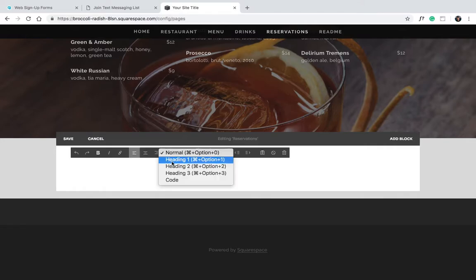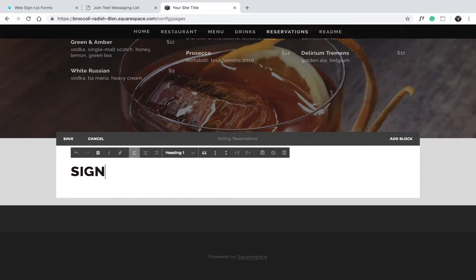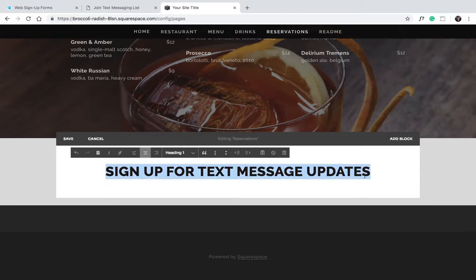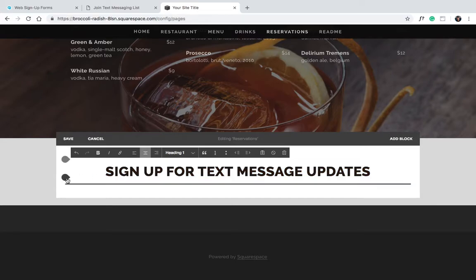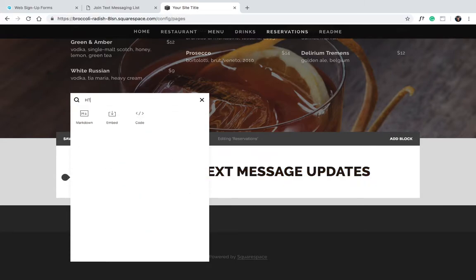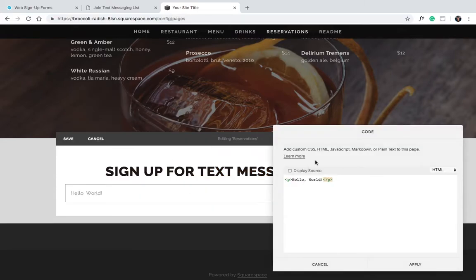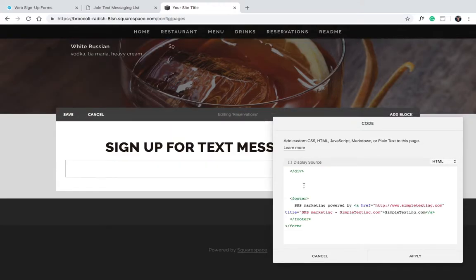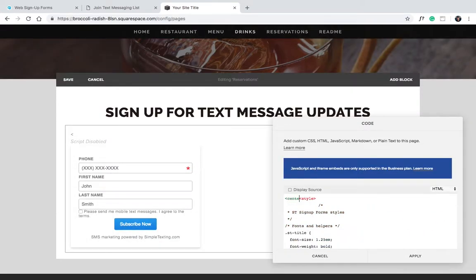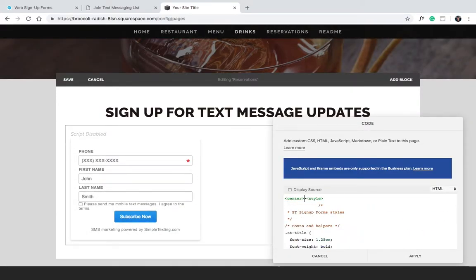In this case, we'll just add a section and give it a title. Sign up for text message updates. Now add an HTML widget, and copy and paste the code from Simple Texting. We'll center the code just to make it look a little nicer.